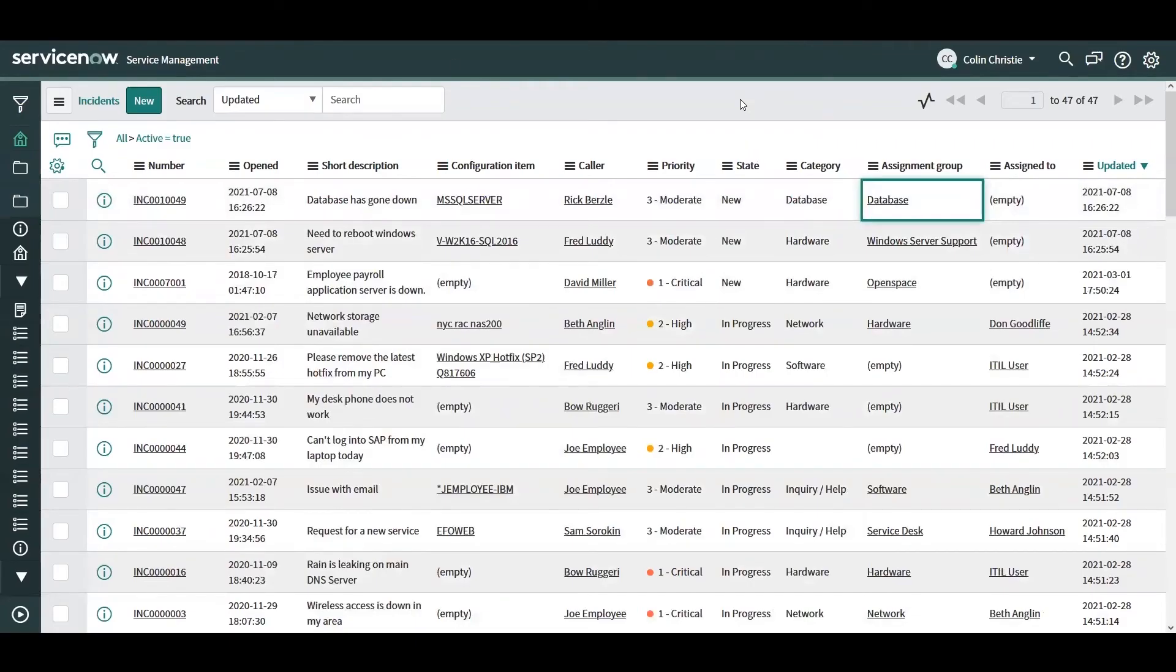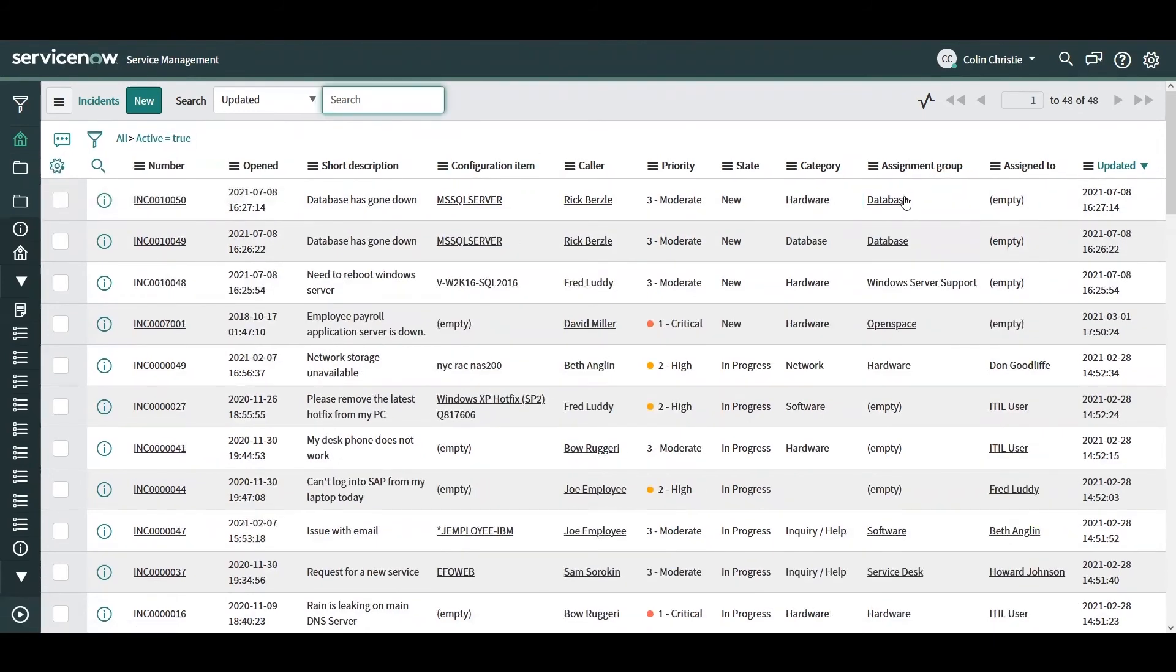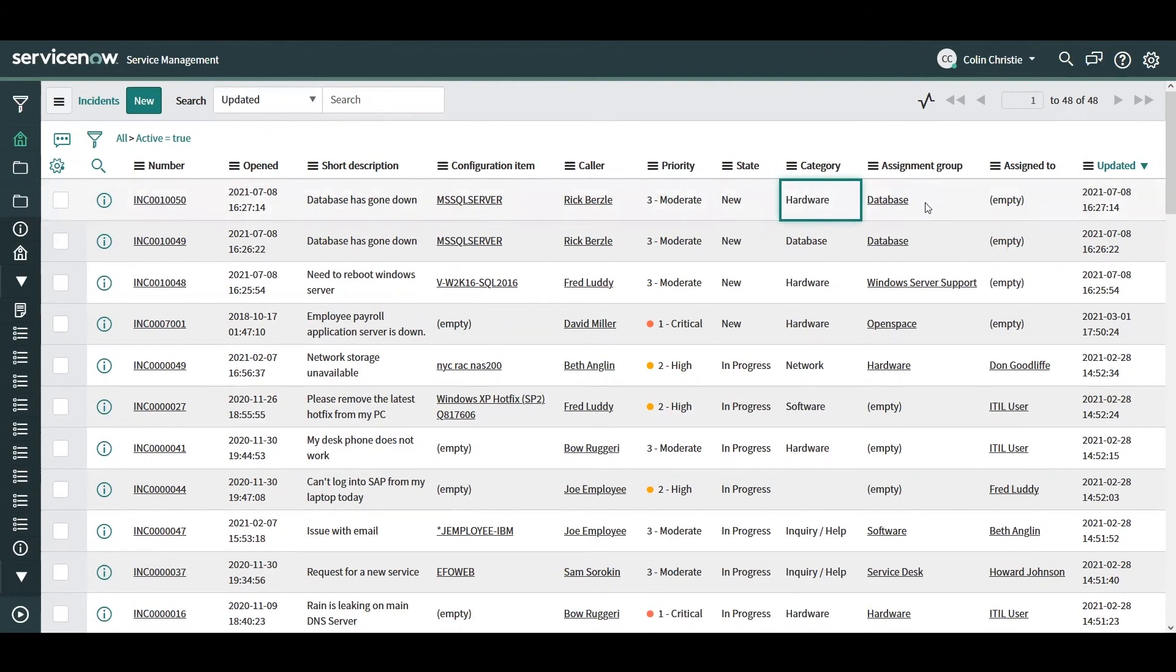And so lastly, let's see if that same incident came in for the database server, but say the user who submitted accidentally picked the hardware category. Now, if I was relying on more static type of rules that's parsing category to determine the assignment group, this incident may have been sent to the wrong group, which can slow down the amount of time it will take to resolve the issue.